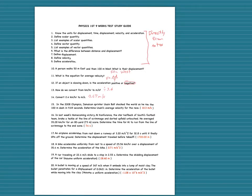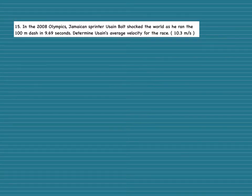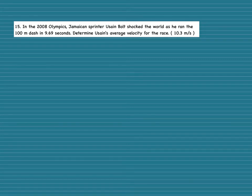Now I'm going to work numbers 15 through 20. If you check your answers and got them all right, you probably don't need to watch this, but it will be a good review. When we work these problems, we use the GUESS method: write the givens, write the unknown, write the equation, then substitute and solve.